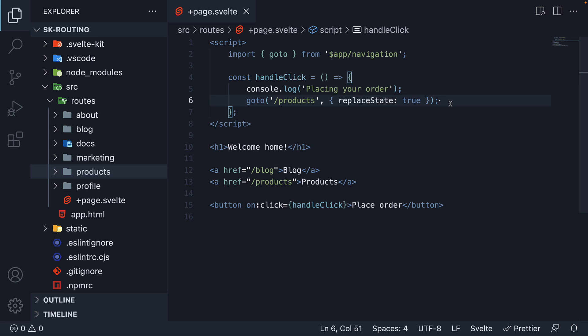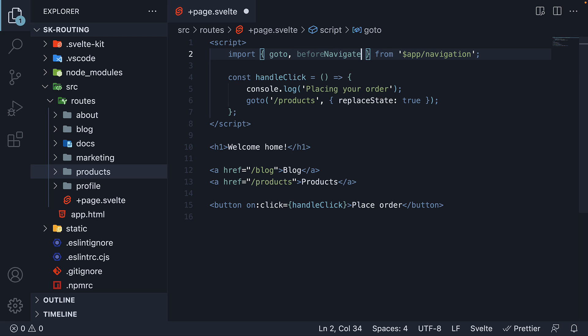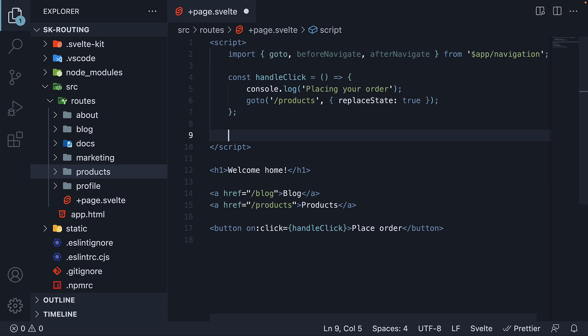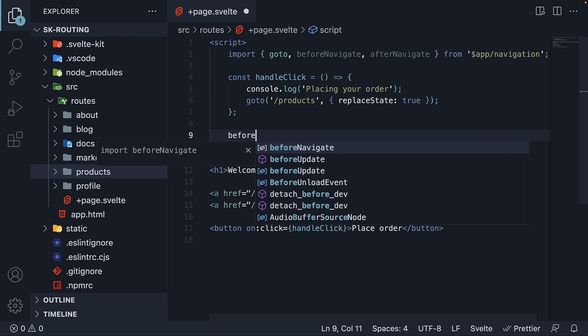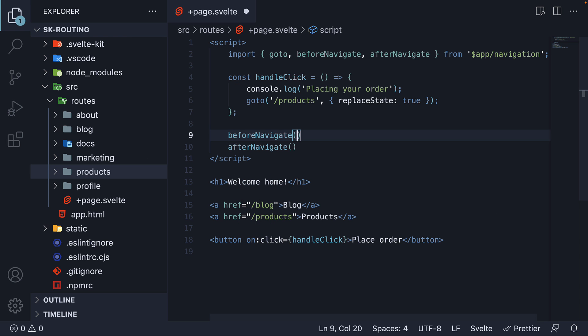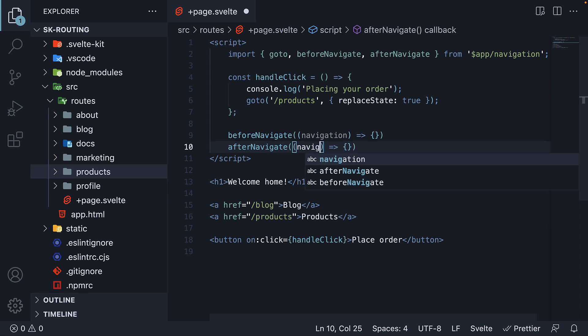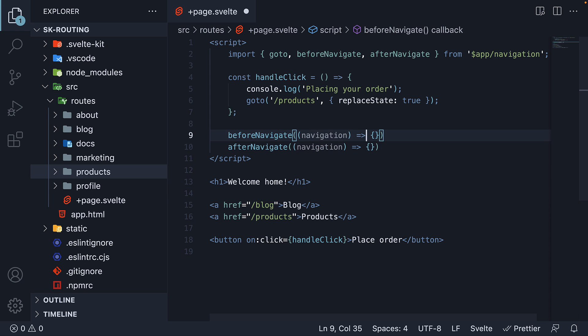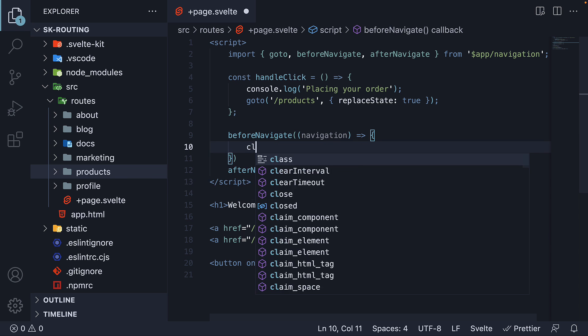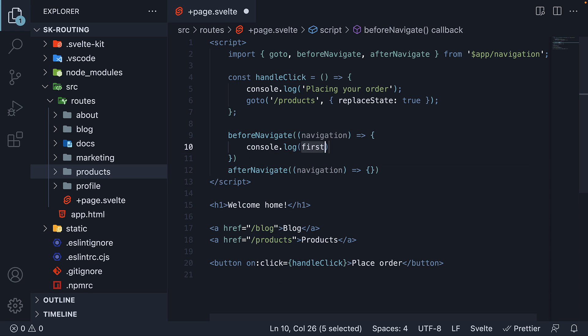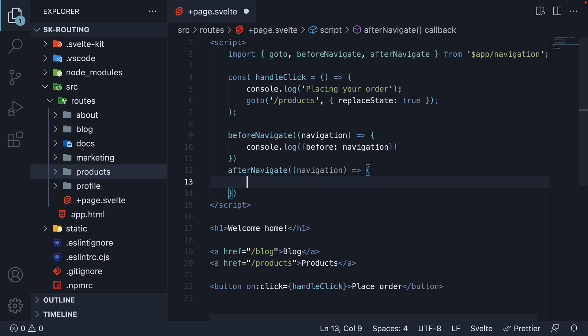Finally I want to highlight two important functions exported by this navigation module: beforeNavigate and afterNavigate. In the script I am going to call both the functions. The two functions accept a callback function as argument. Each function automatically receives a navigation parameter. I am going to log the parameter to the console. This would be before and this would be after.